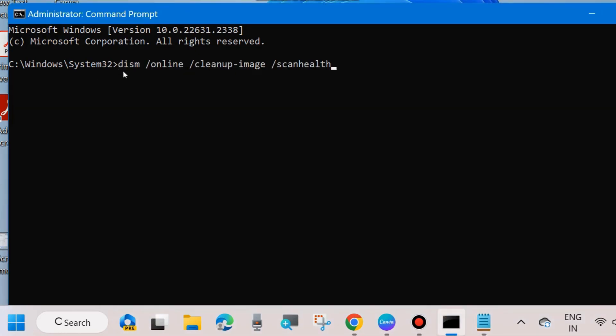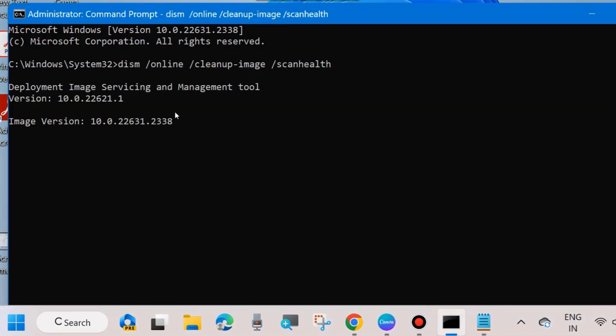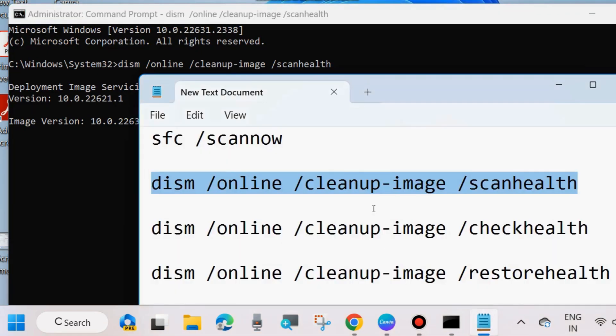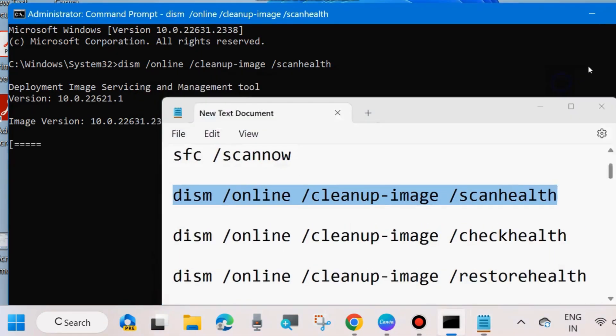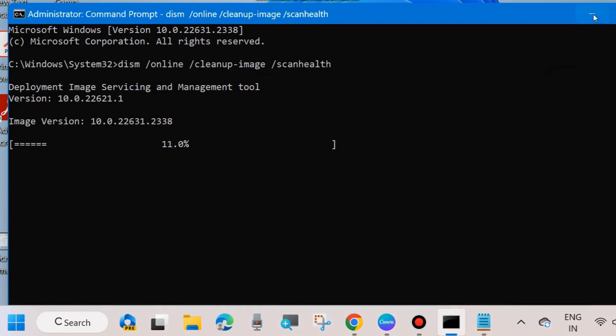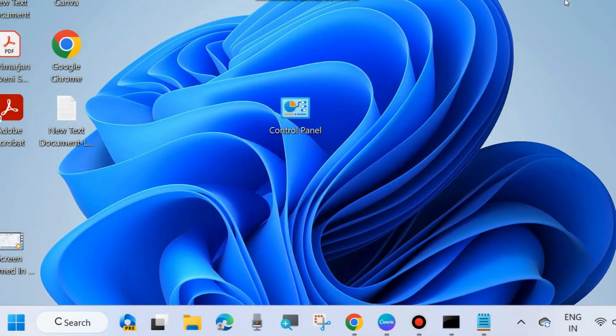It will take some time to scan your system with Deployment Image Servicing and Management tool. Wait for some time and similarly execute all these four commands one by one in Windows command prompt. After that, restart your system and your problem will definitely resolve. If not, go to the next fixes.